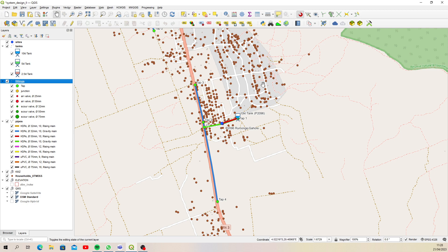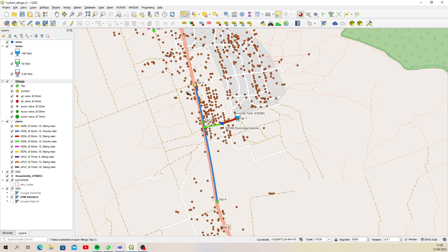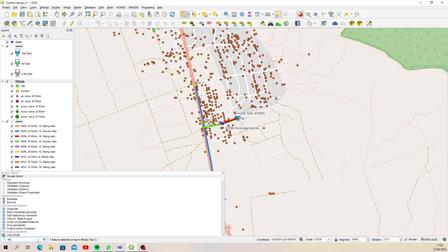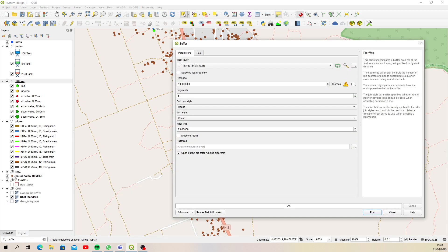Let's say for instance I want a 1.5 kilometer buffer around this tap here and that tap there. I could just do this, and then in the bottom of my screen here just type in buffer. Then just double-click on buffer and say I want to do selected features only.